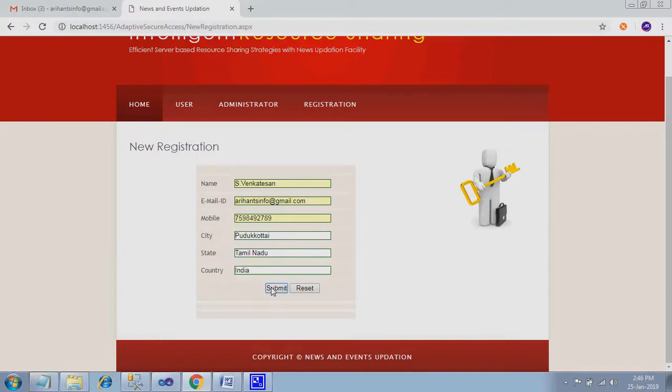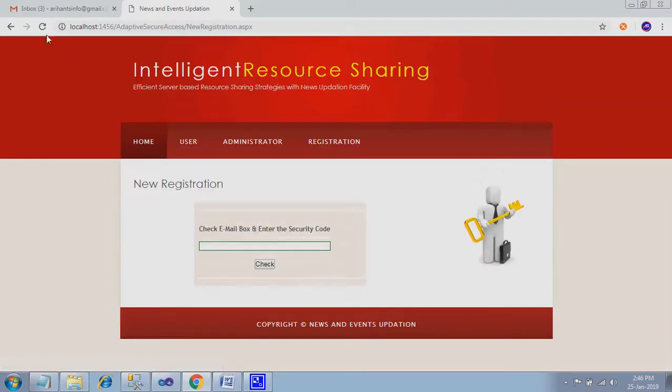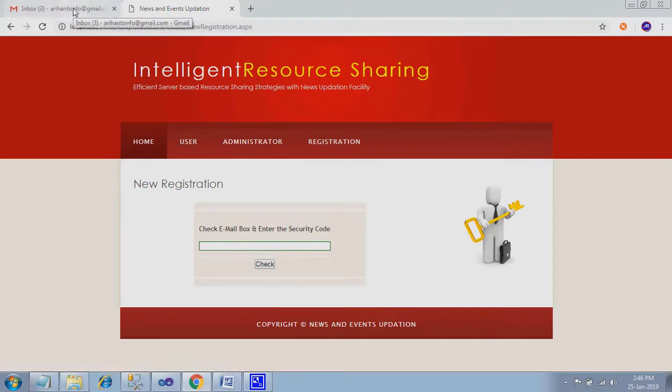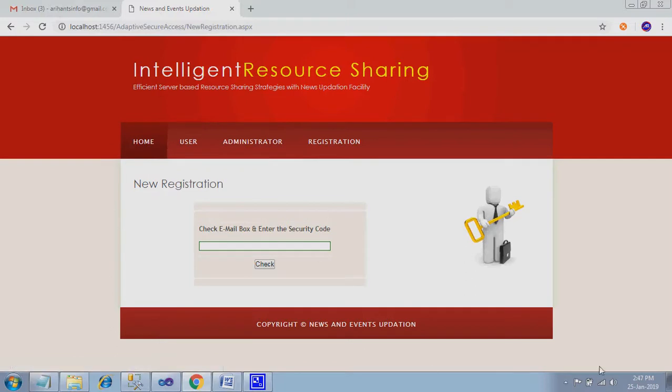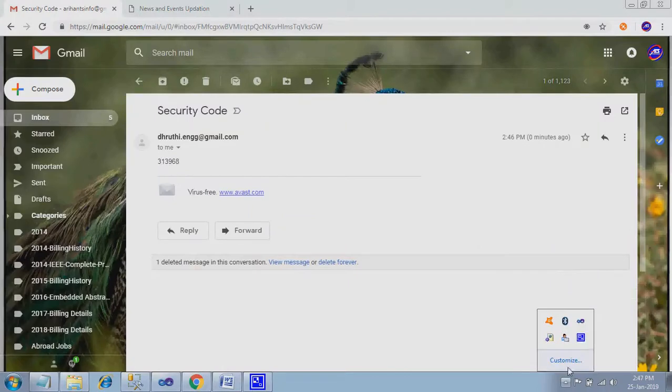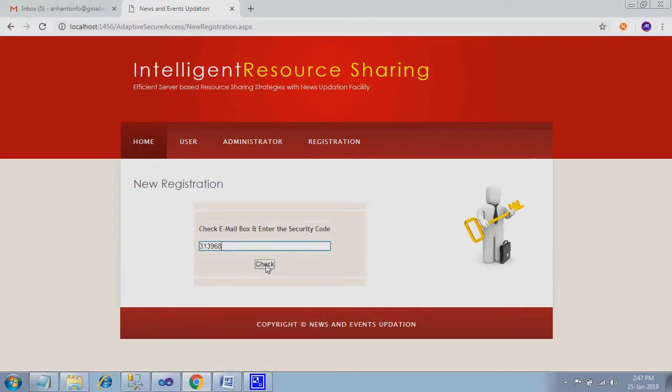Submit. Be clear with it. Definitely your internet connection should be on, because the password is not asking you to enter the password. It is generating a password dynamically. Here I give submit. First it checks your mail ID is correct or not. Now see my mail ID inbox. I received one mail regarding the security code. Just copy this, paste it over here. Give check.